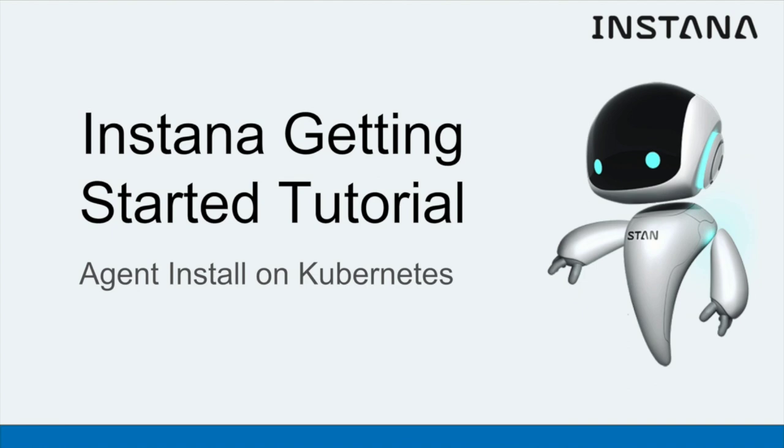In this tutorial, I will be taking you through getting started with Instana by installing the agent on Kubernetes.